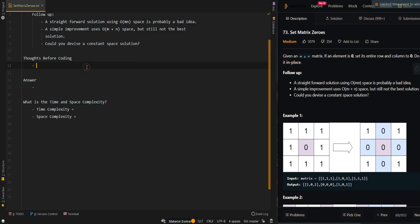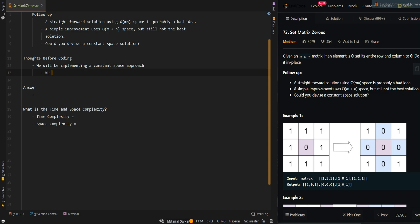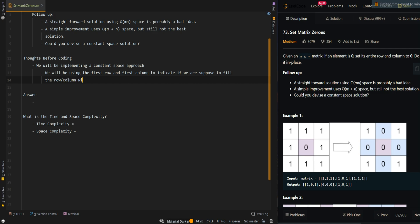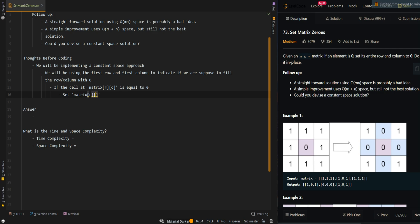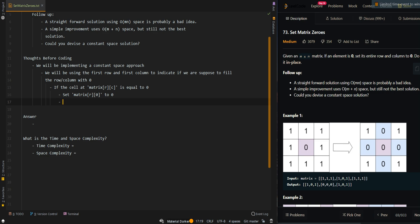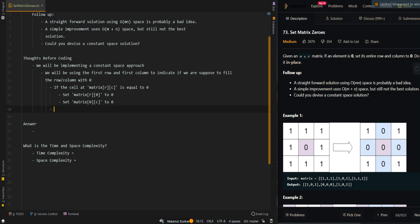Let's go over the thought process. If the cell at matrix[R][C] is equal to zero, we set matrix[R][0] to zero — this allows us to indicate that we're supposed to fill that row with a zero. And we set matrix[0][C] to zero, which marks the column in the first row to zero, so later we know we're supposed to fill column C with a value of zero.